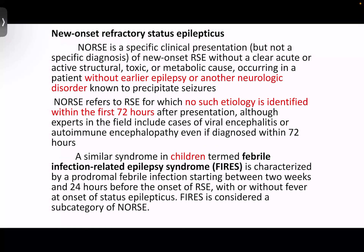NORSE requires no earlier epilepsy or other neurological disorder. If despite evaluation there is no identifiable etiology within the first 72 hours of presentation, they should be classified under NORSE. Some experts even include viral encephalitis or autoimmune encephalopathy under NORSE. A similar picture in children is termed FIRES — febrile infection-related epilepsy syndrome.